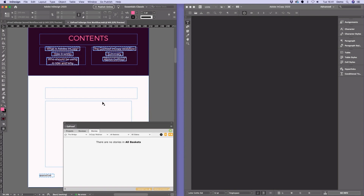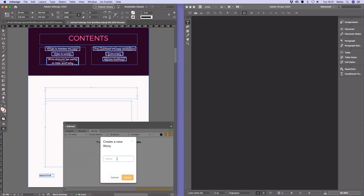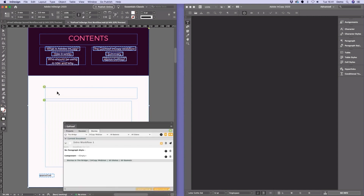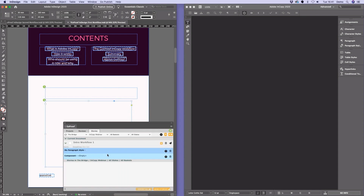To create our story, we select our two text boxes and use the GoProof stories panel tab to create a new story, calling it 'intro workflow one'. I can now see the two T icons inside InDesign, showing in the GoProof panel that these two text boxes have been added to that intro workflow story. We're now going to send that story shape over to our InCopy user so they can start dropping some copy into those two boxes.